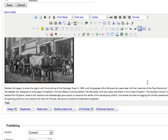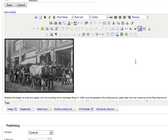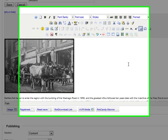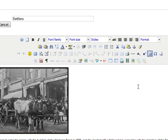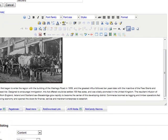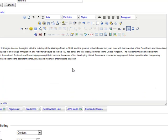Now we're in full edit mode. You have your different icons here on top — this will change depending on what editor you have, but it's pretty simple. Let's say we wanted to change this photograph.